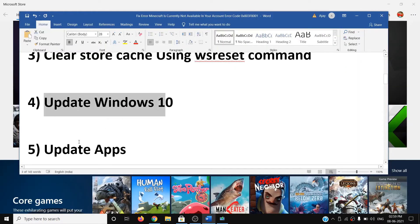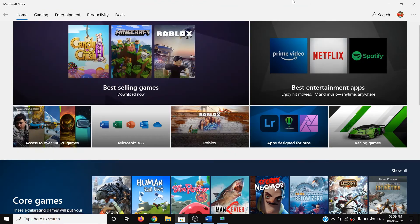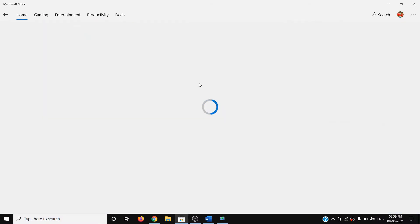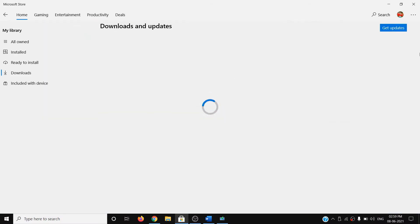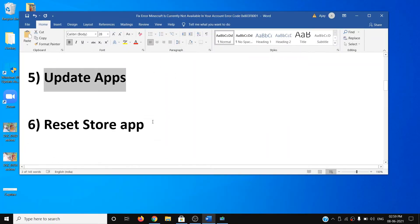The next step is to update apps. Open Microsoft Store and on the top right click the three dots, then click on Downloads and Updates. Click on Get Updates, and once that is done you can go ahead and use the Store.